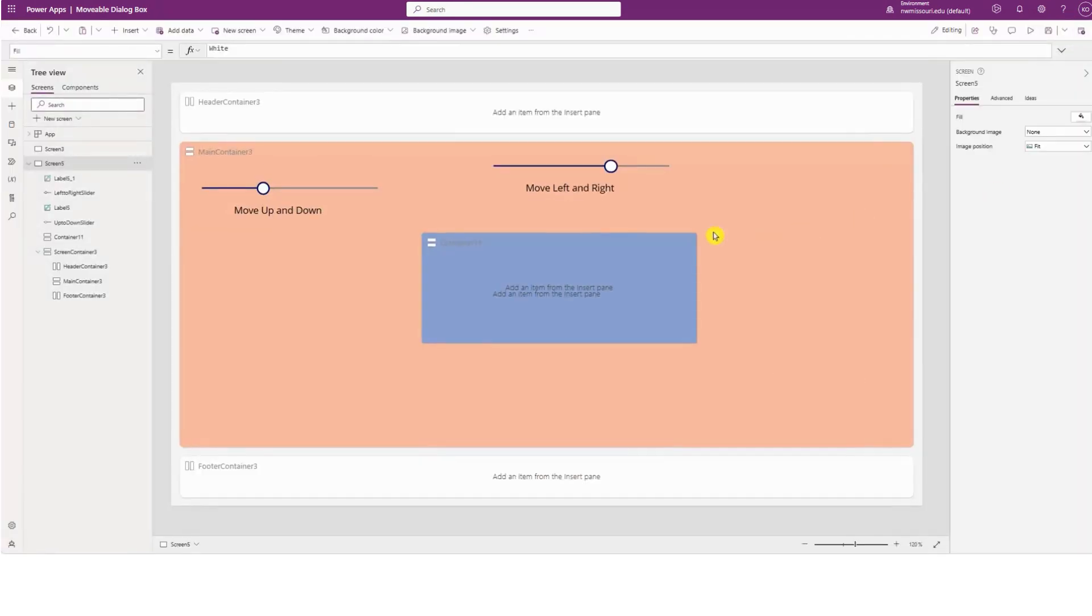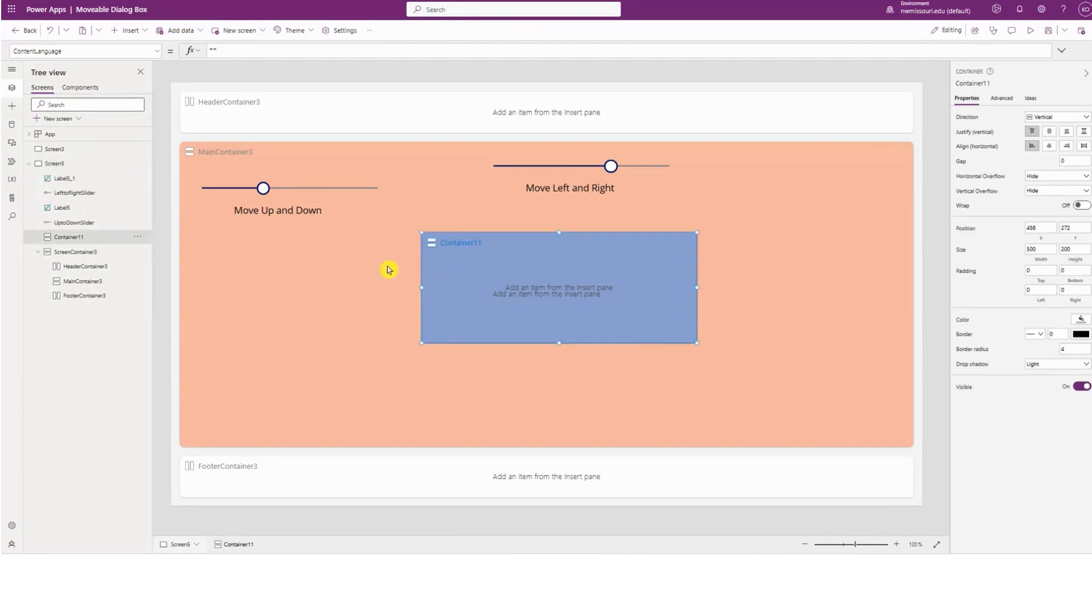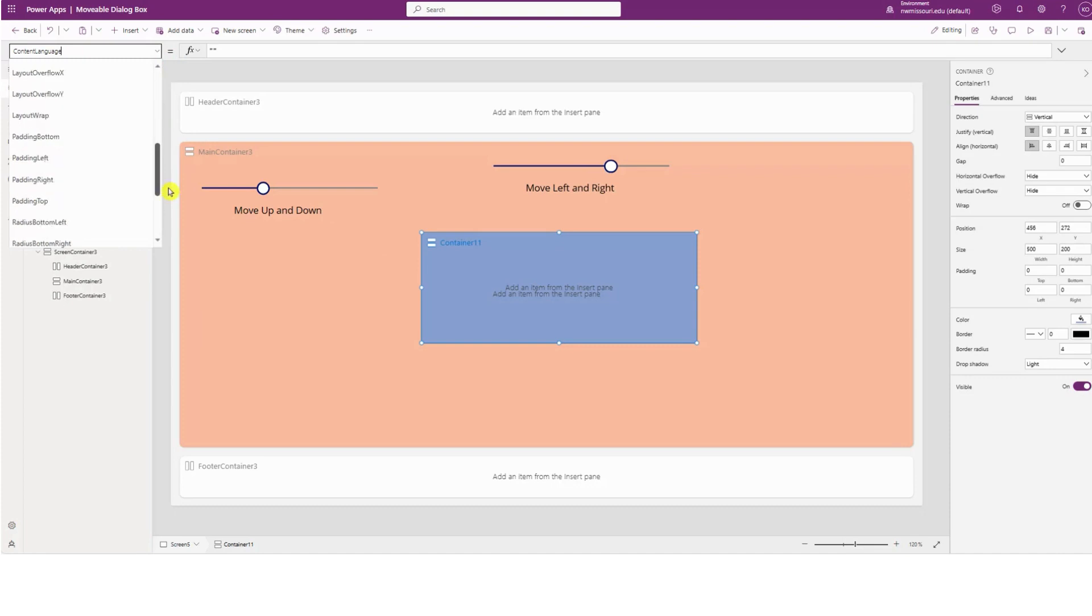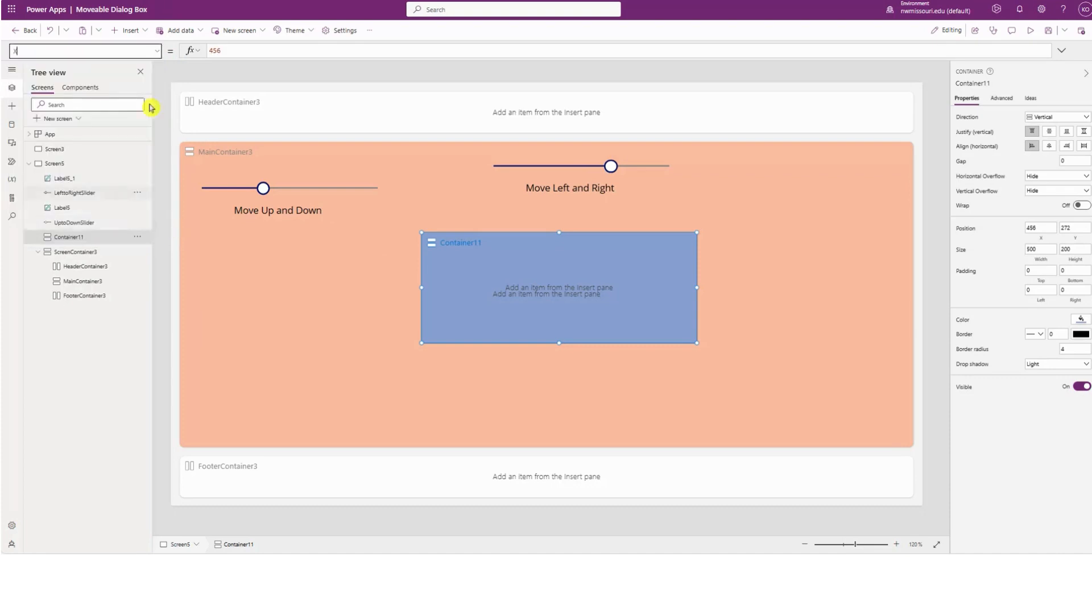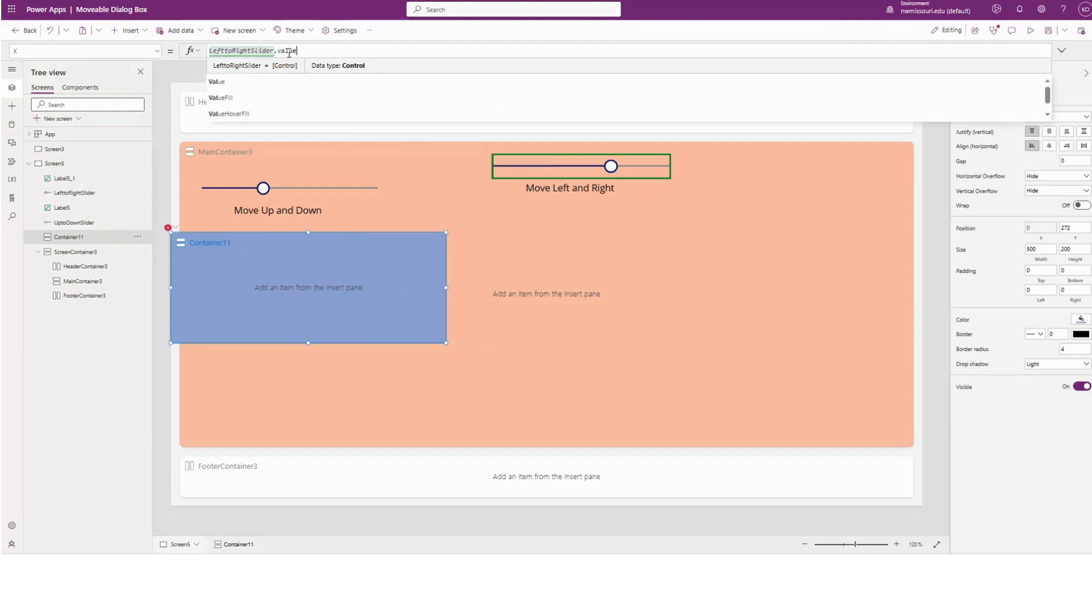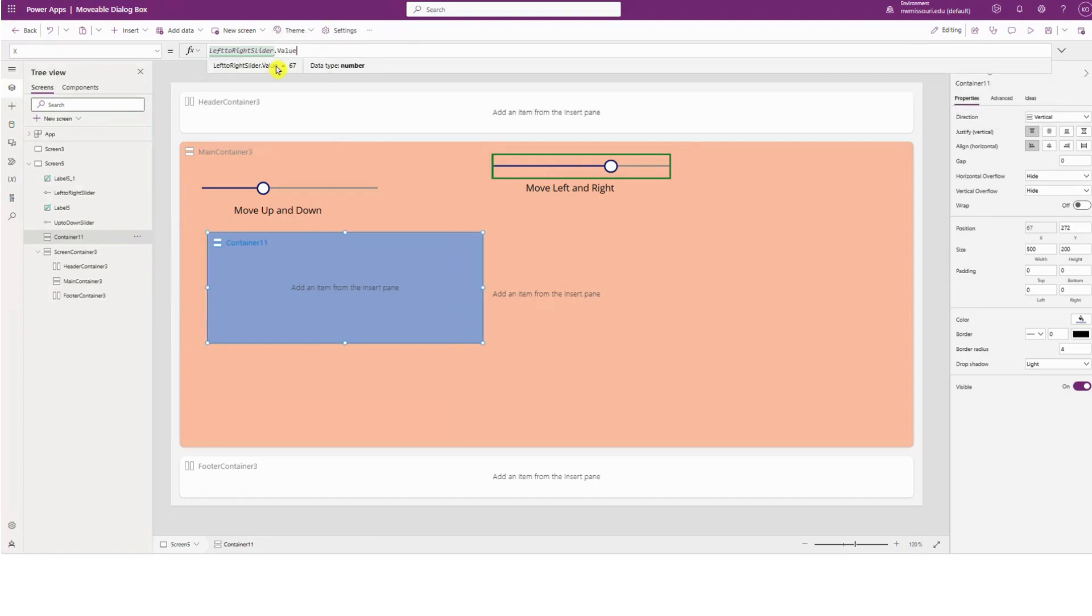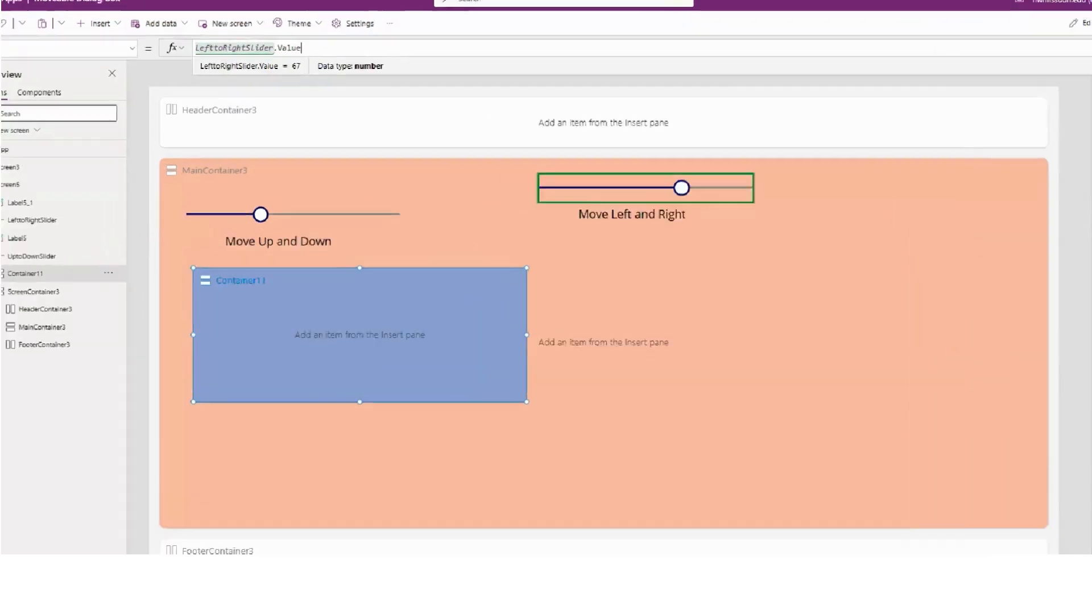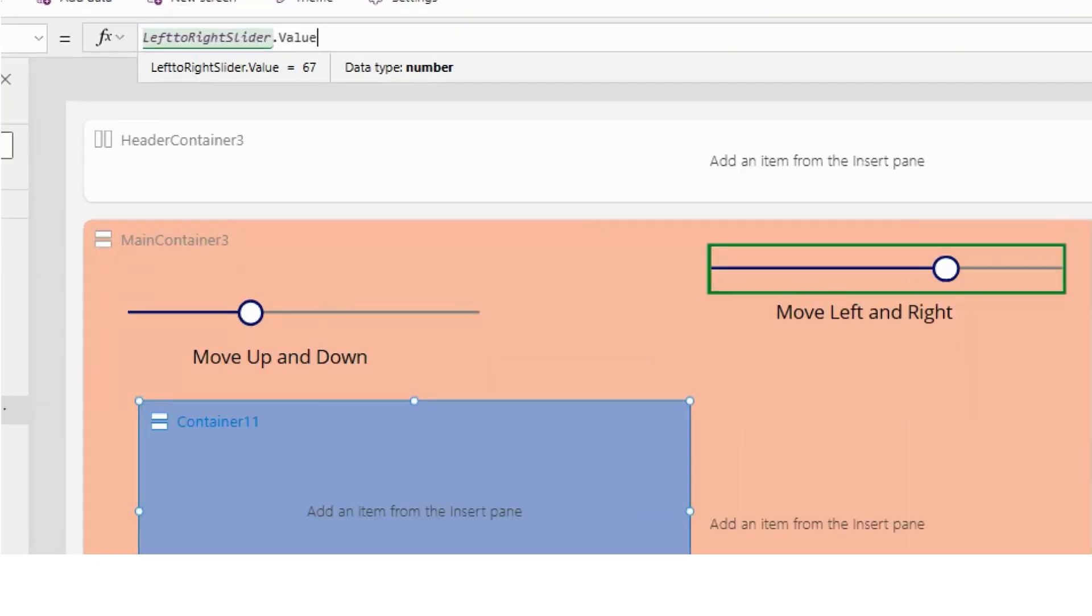To do that, I'm going to select the container. In the X property of the container, I'm going to change this to point to the left and right slider control dot value.